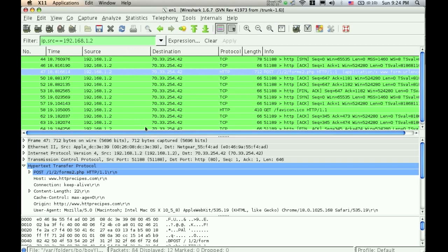Wireshark has many other capabilities that I haven't gone into, but this is all that I'm going to cover for my tutorial, so thank you.